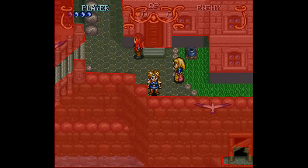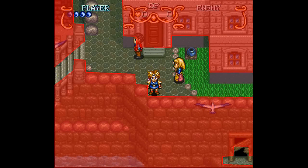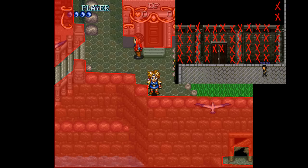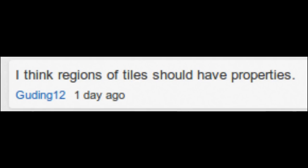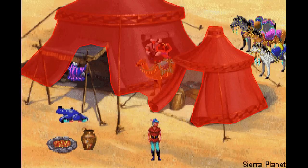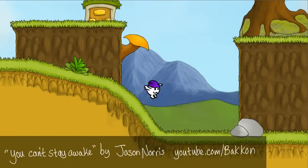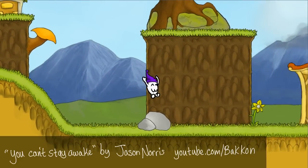Speaking of regions, another way you could store collision is based on drawn regions on the map rather than specific tile properties. Gouding12 suggested this in the comments of my last video. Specifying regions is also pretty commonly used for maps, usually with things like adventure games or games with more dynamic, less square terrain.